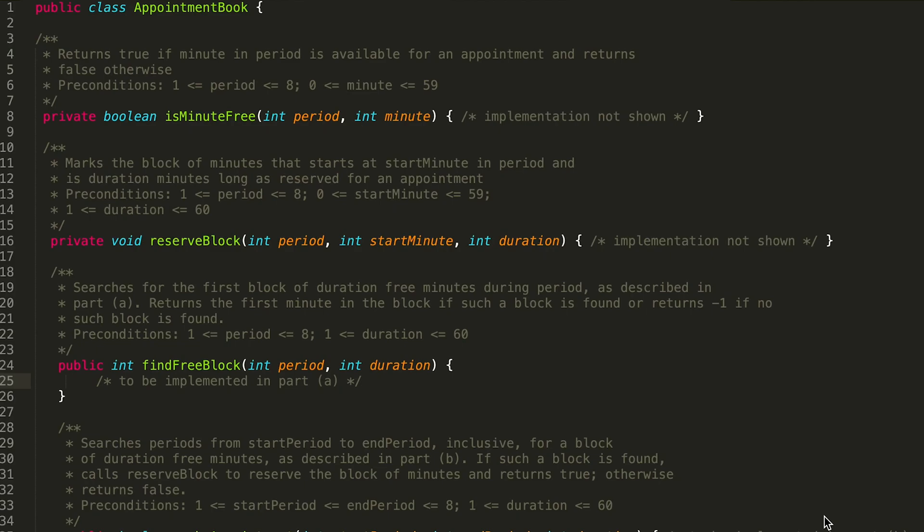In this problem, we're going to be writing the find free block method. I'm going to go ahead and talk through the problem statement right now. You can go ahead and skip forward to when I actually solve it, if you want to skip the explanation. So let's go ahead and talk about it.